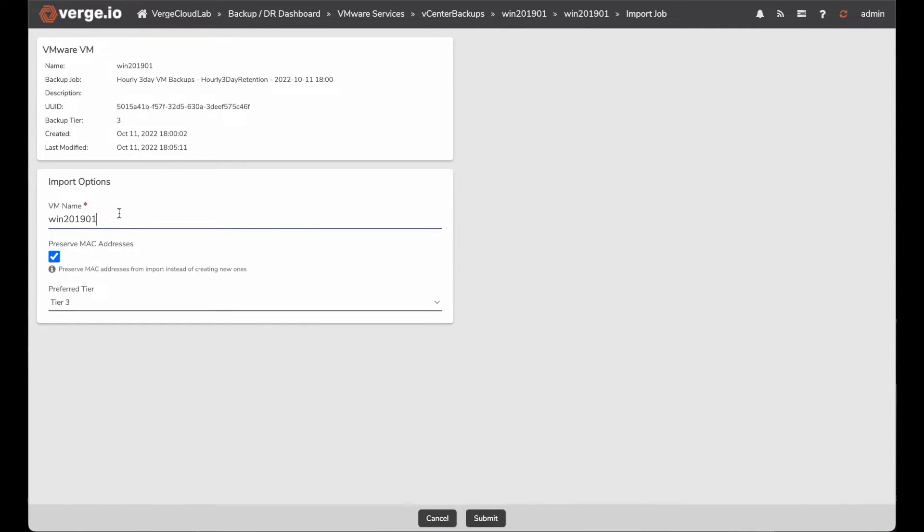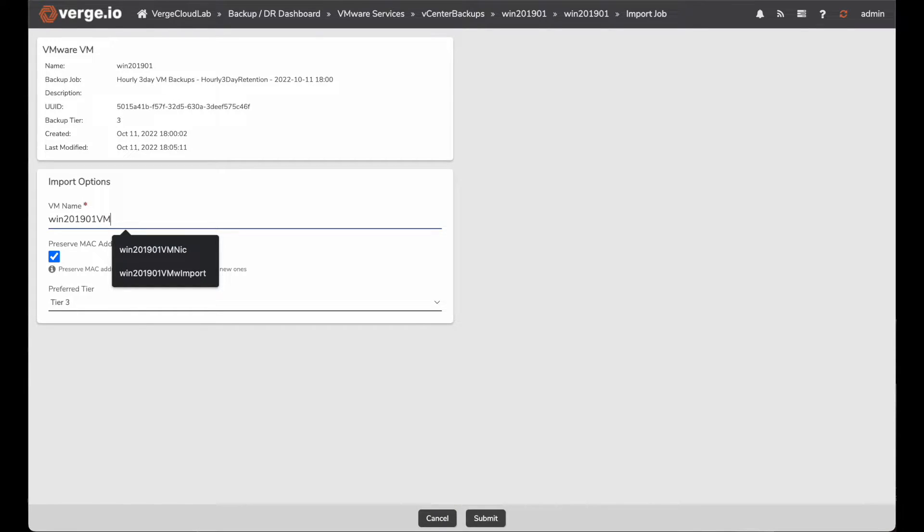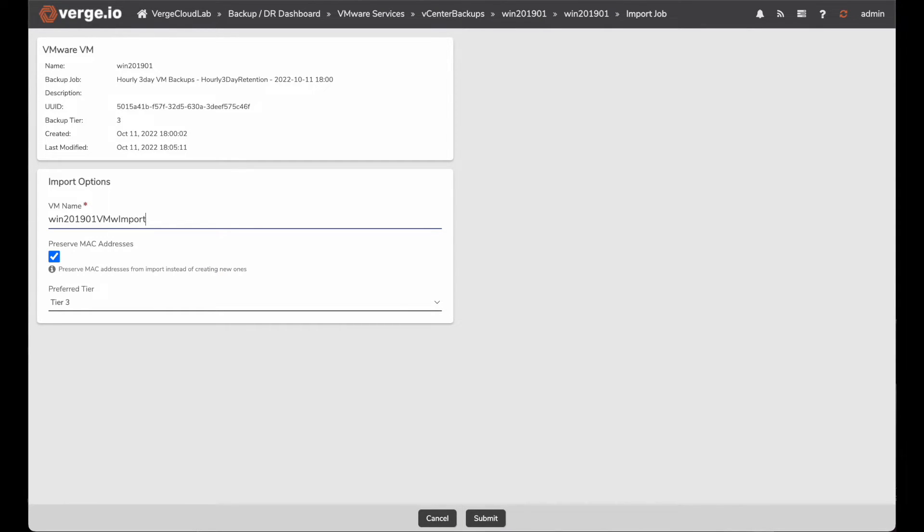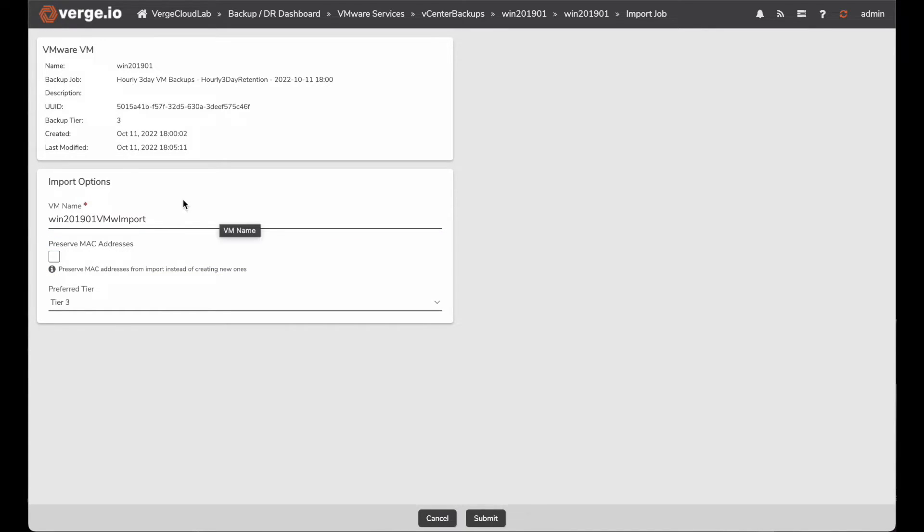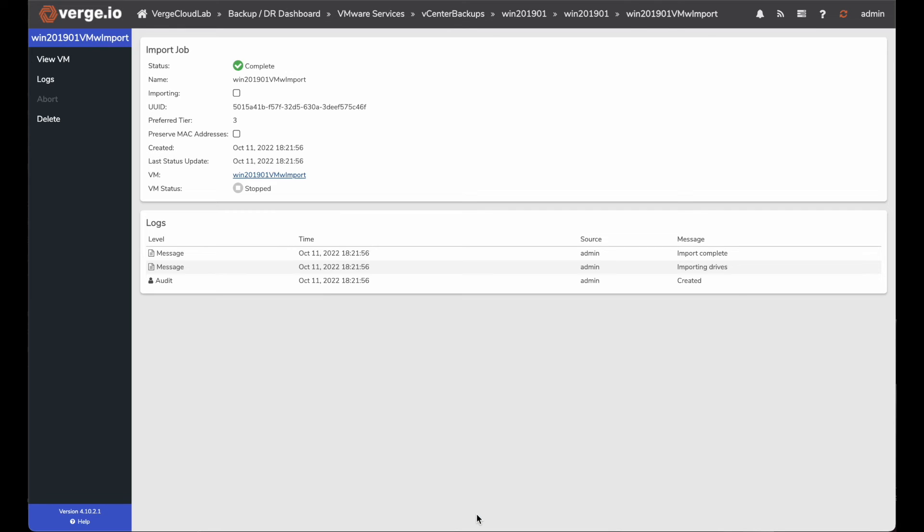When I go to import it, it basically gives me a new name so that I'm not importing it over a current VM. So we'll call this VMW import. And you can also preserve the MAC address, but I'm not going to preserve the MAC address because I'm running on a DHCP network. And this network is actually the same networks on my vCenter. So I don't want to have any conflicts with my MAC address or my IP addresses. I'll go ahead and click submit.